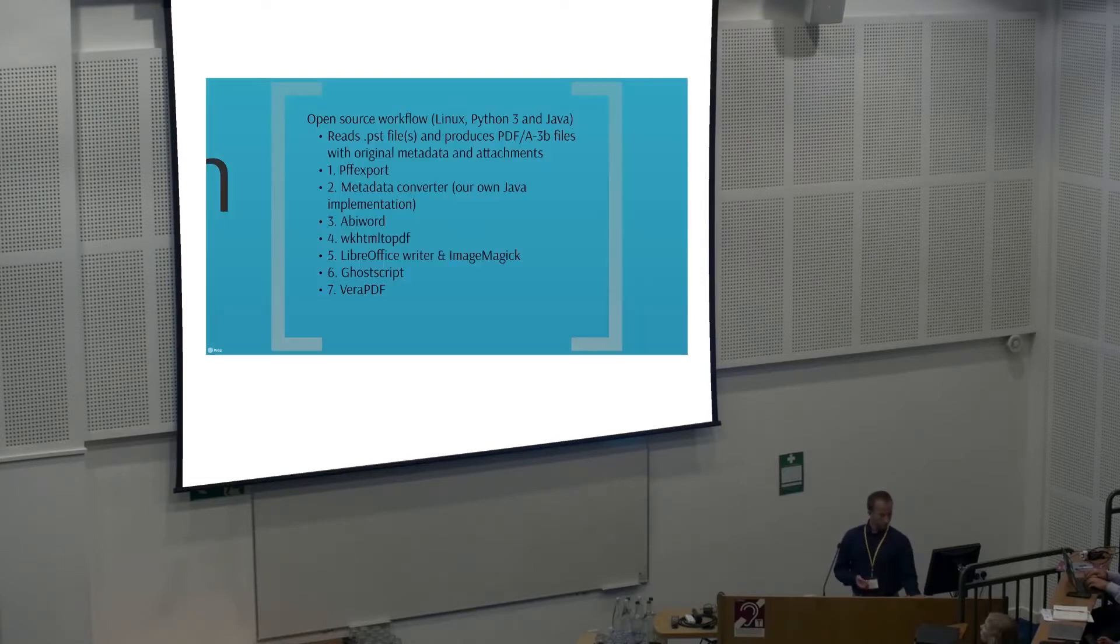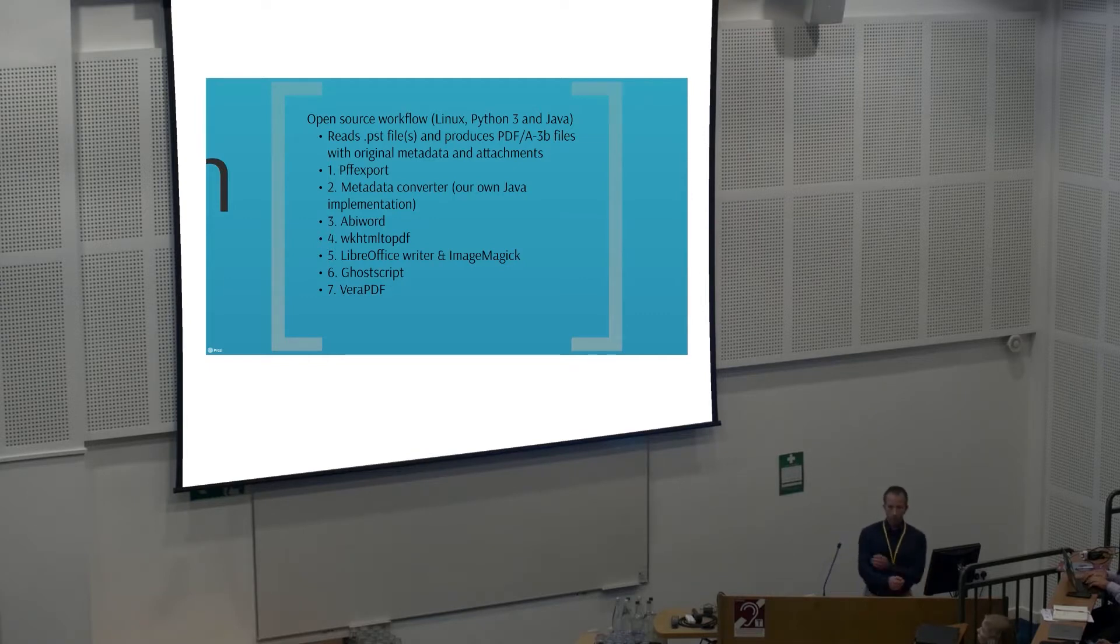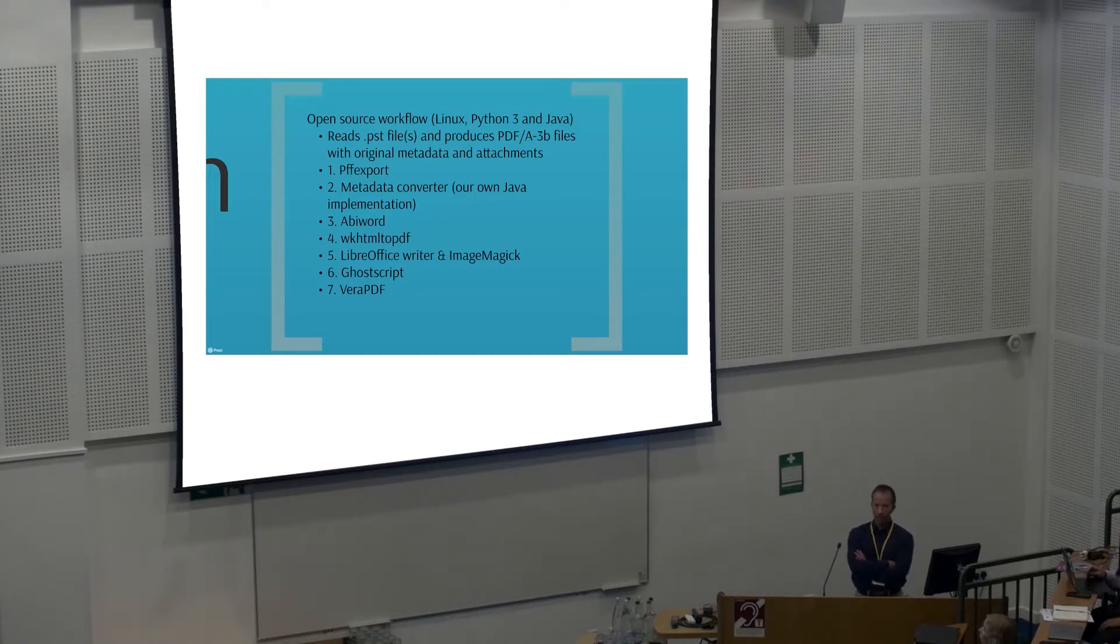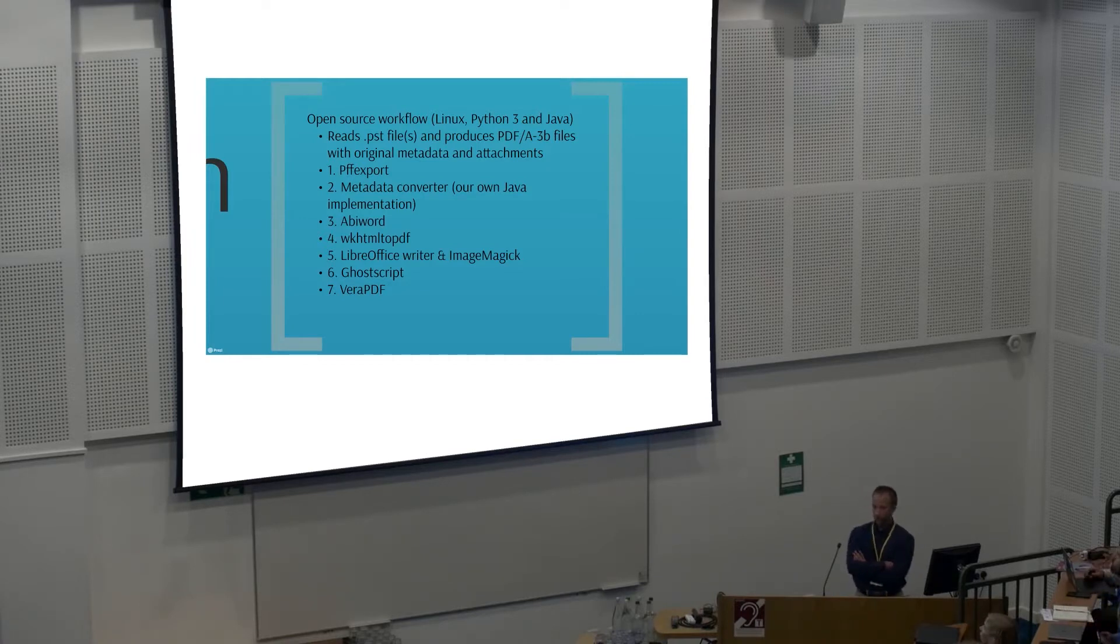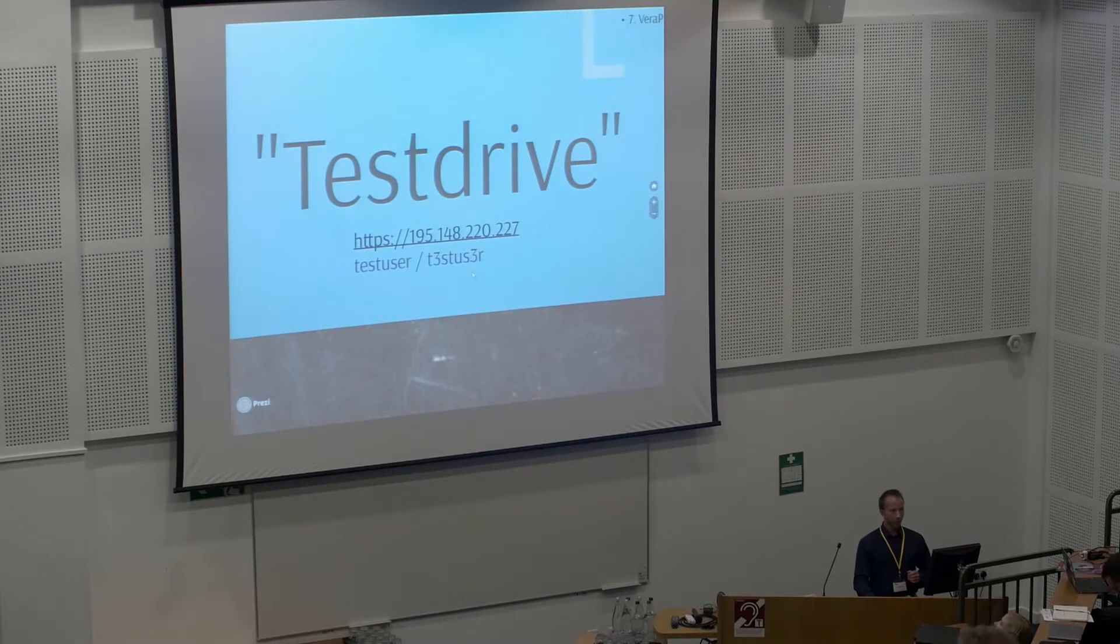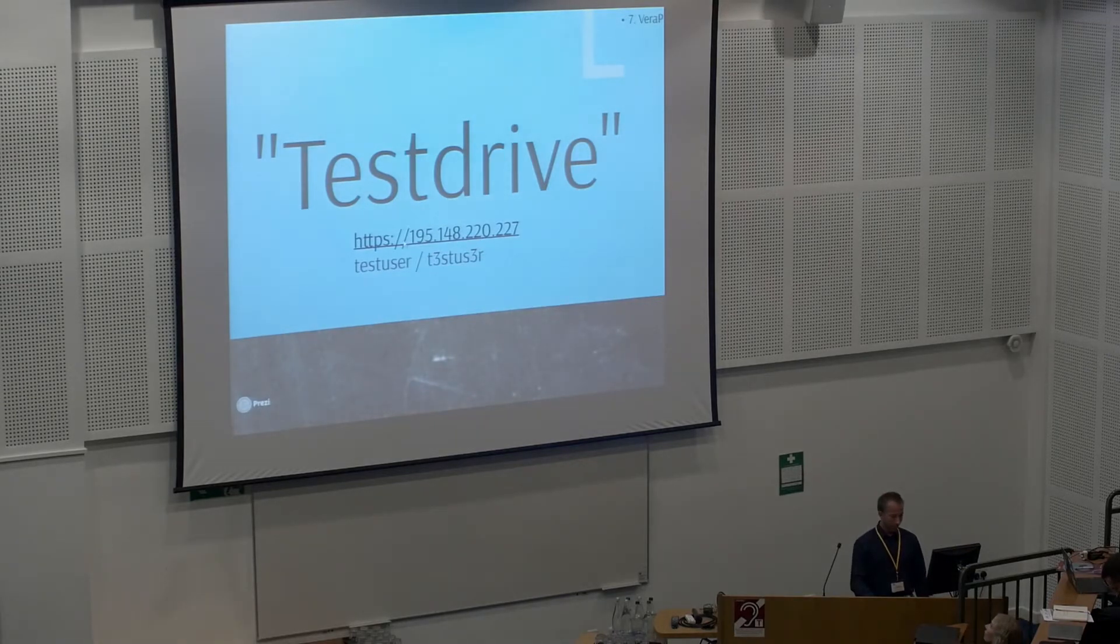We came up with a solution. Linux as a backbone, then we used Python, sort of a duct tape to tape all of these open source programs together, and then some Java to do some specific things. In this case it was the metadata converting which was done with Java. I'm not going to go through with these programs, but you can check those. They're all available online. If you would like to do our workflow better than we did, please feel free to do so.